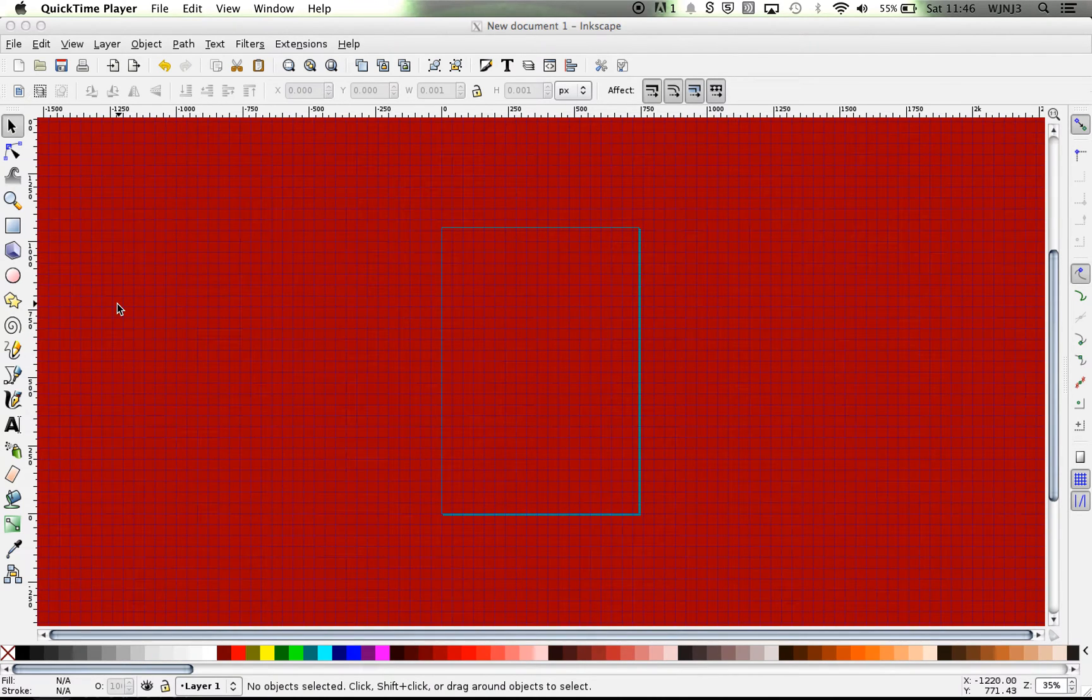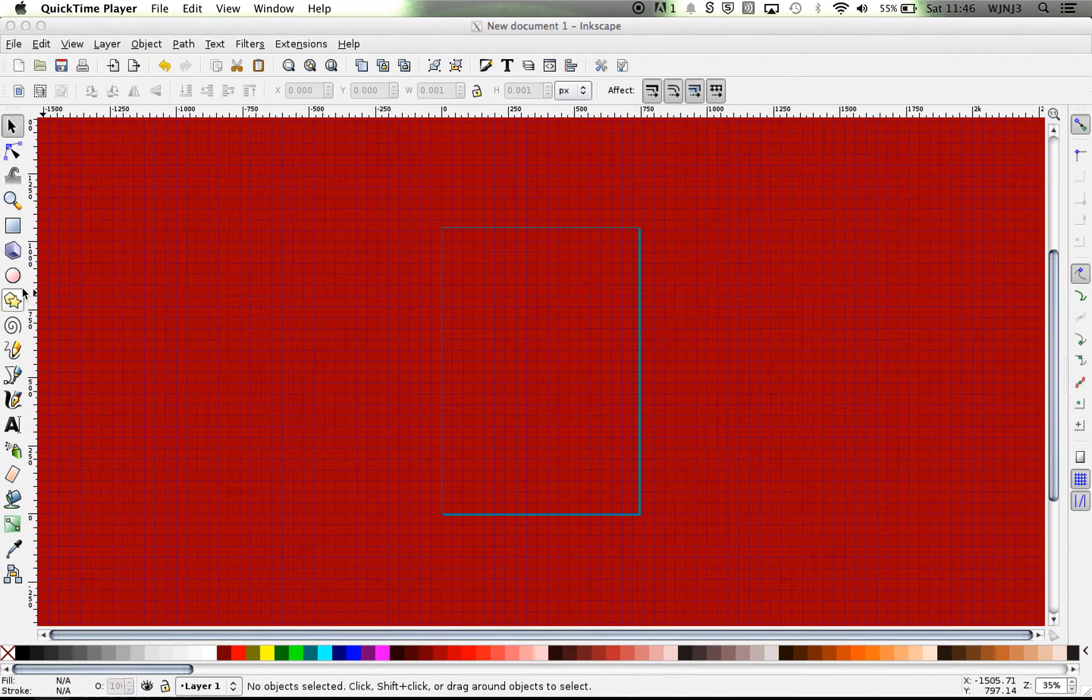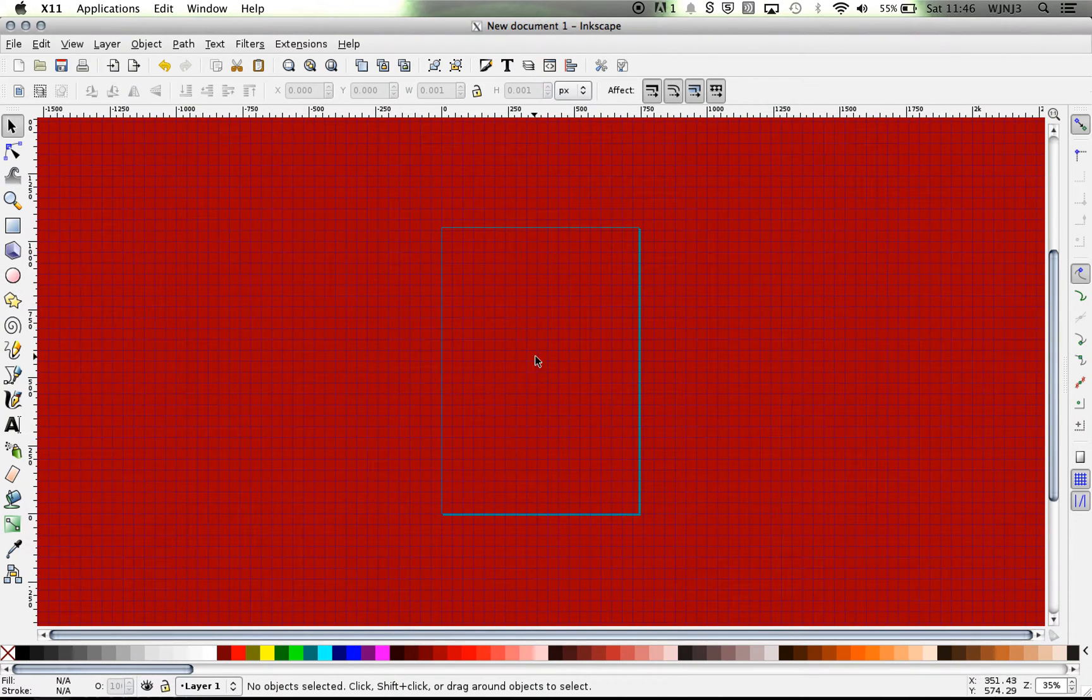Okay, a really quick tutorial. Let's only create concentric circles in Inkscape. So I'm just going to create a circle here.